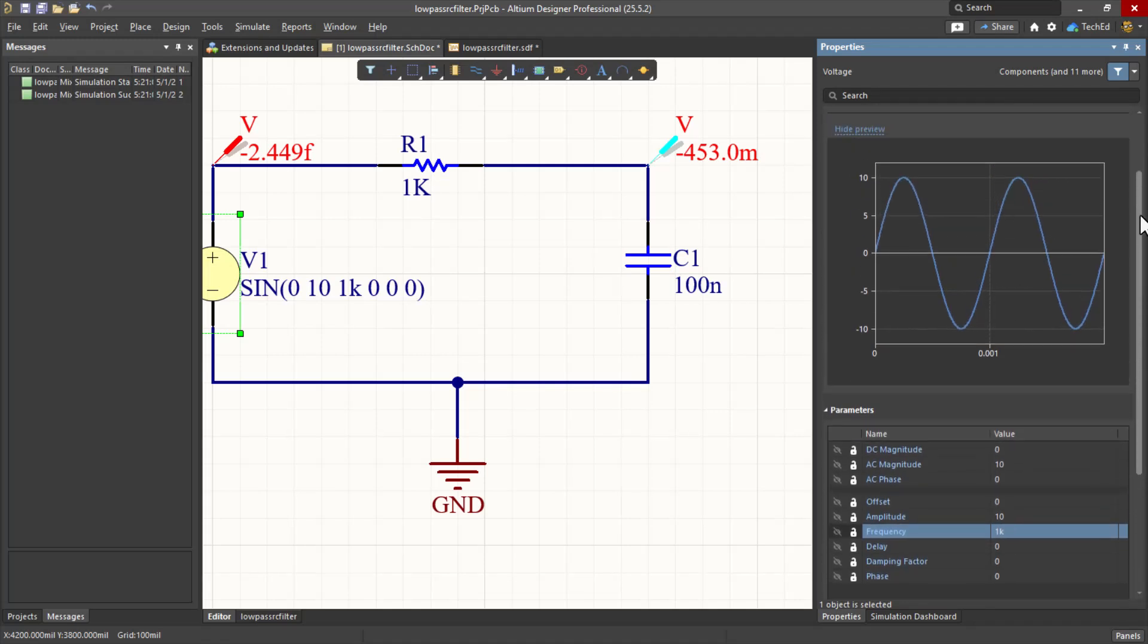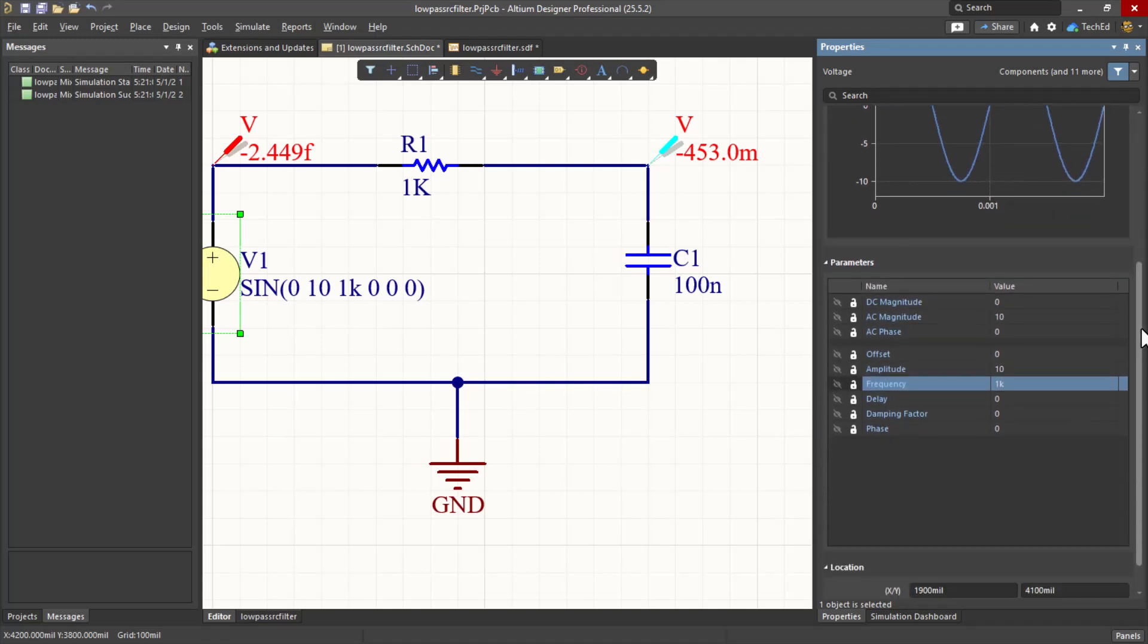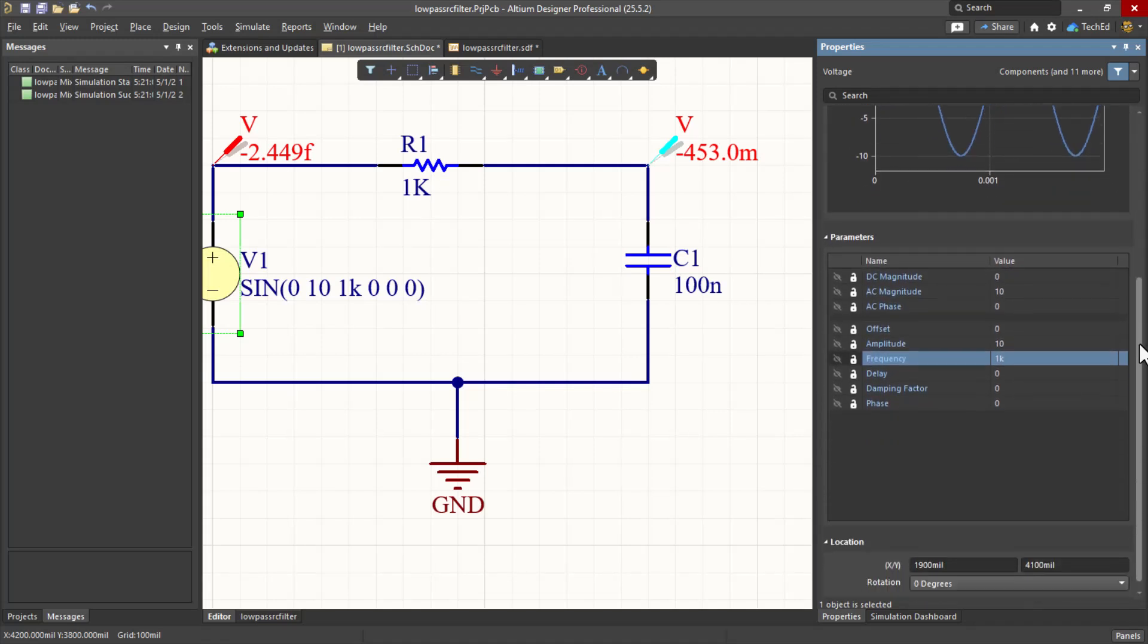Now look at that. See 10 positive, 10 minus, or positive 10, minus 10.